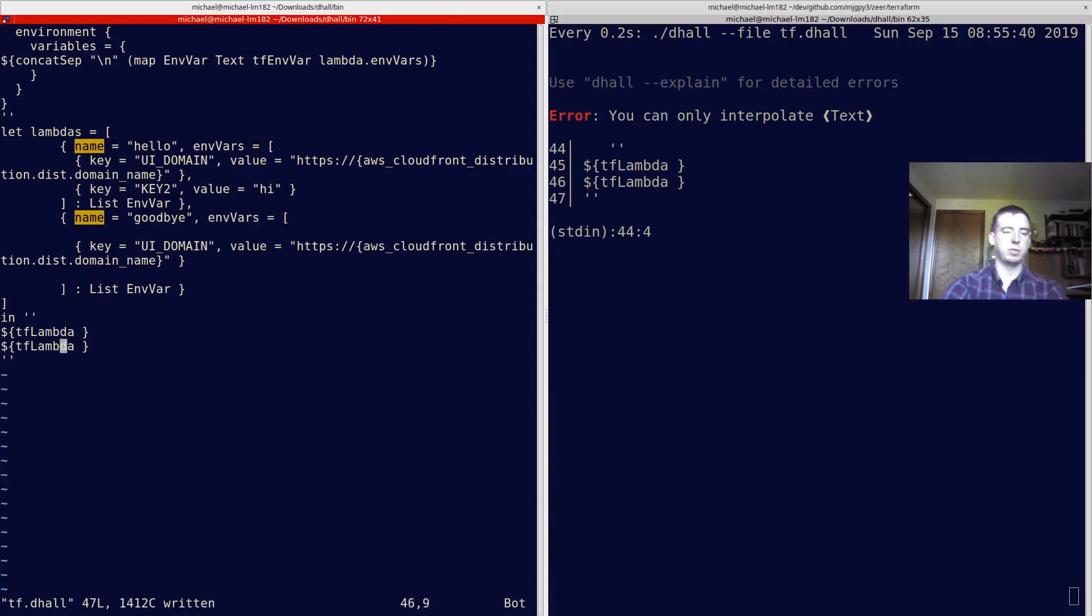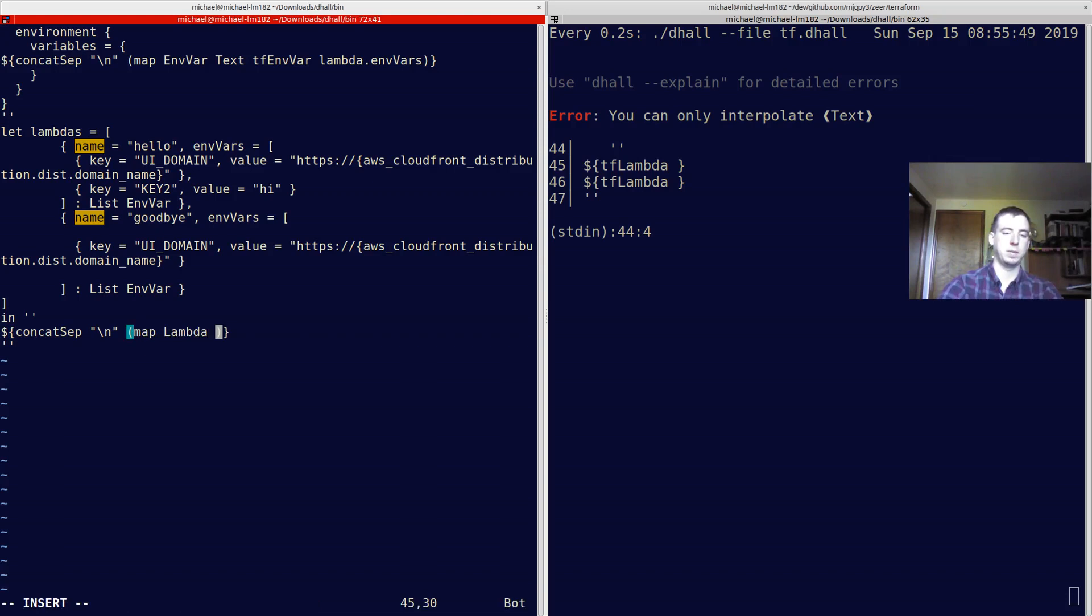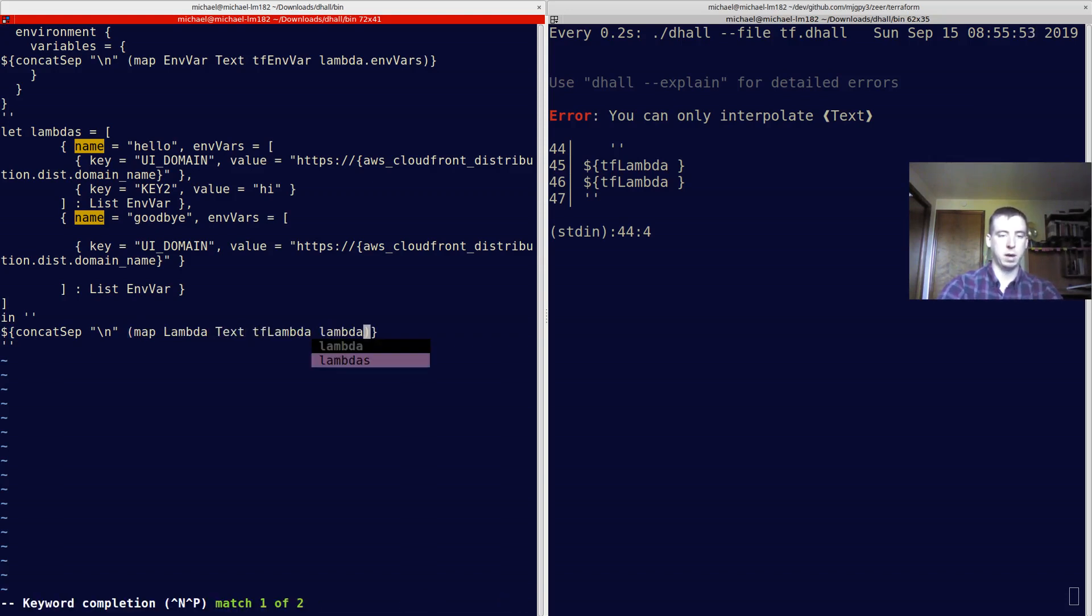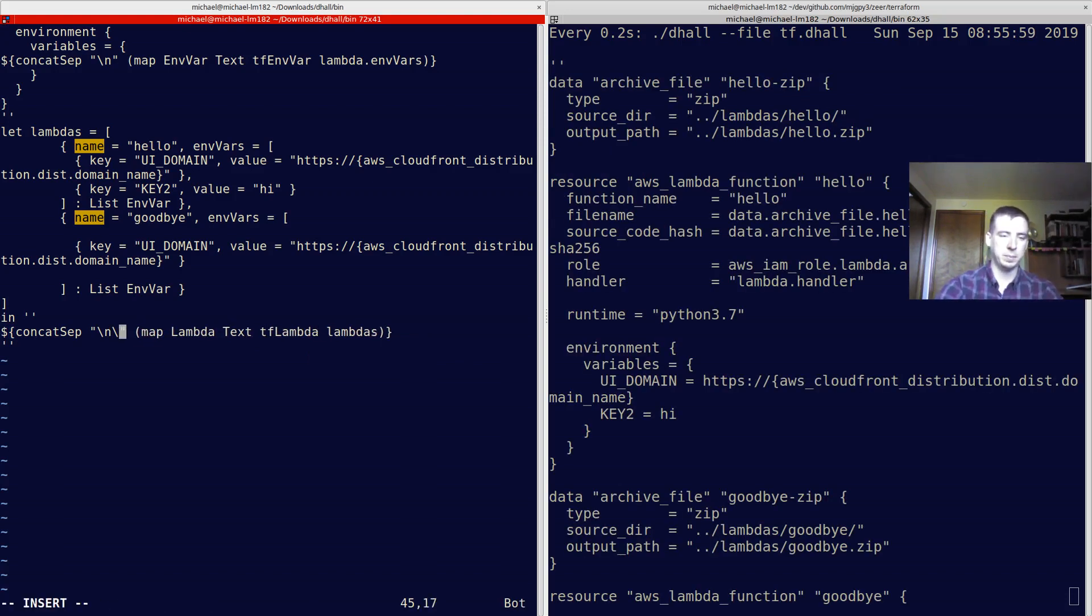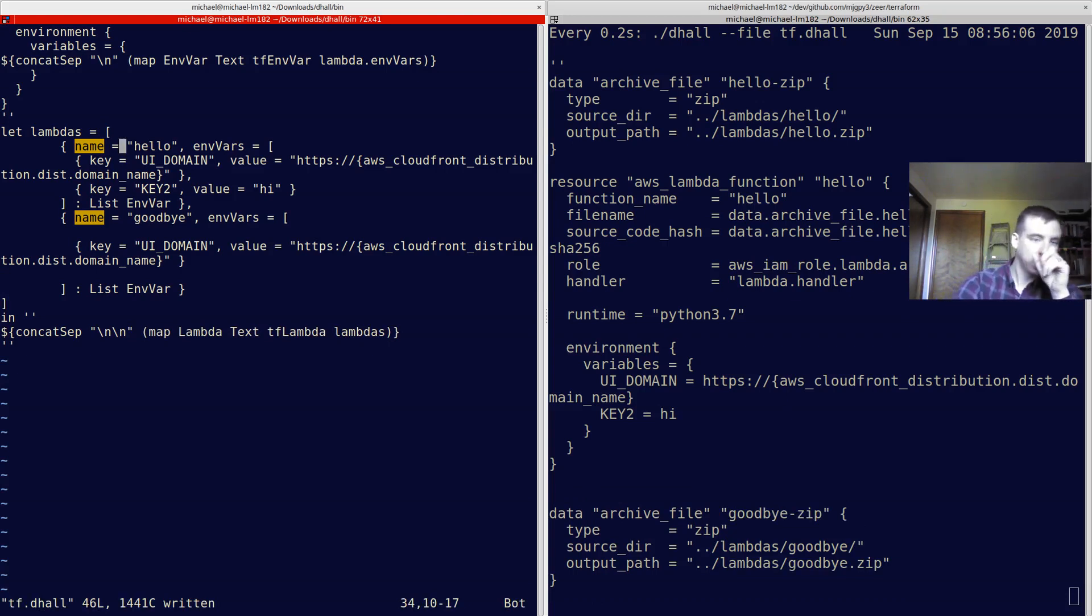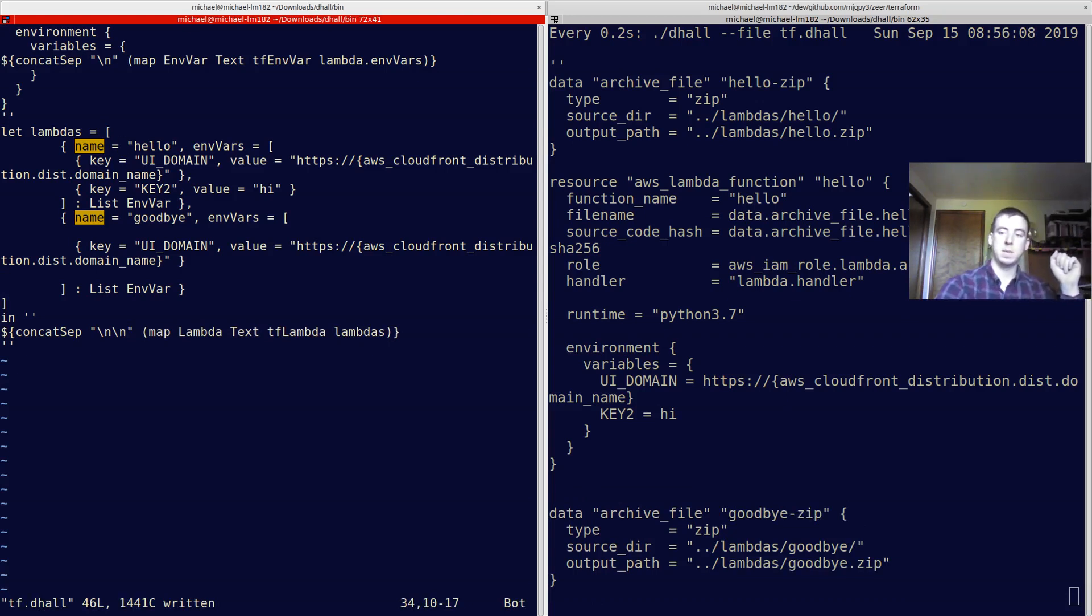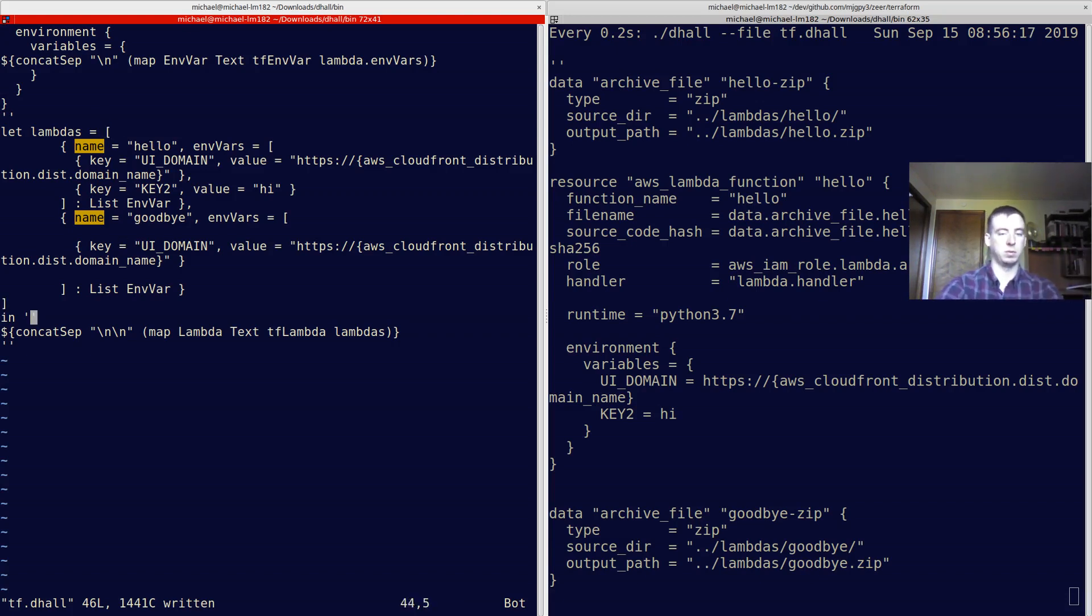Nice. And then what we can actually do here is we can do the same trick we did above. We can say concat_sep, new line, map. And what we're actually mapping here is from a lambda to text. And our function is tf_lambda. We're doing that over our lambdas. Awesome. Now we have our output again. That's looking cool. And this is just data now. So, earlier in my little conundrum of how do I get the function names for all my functions without having to repeat myself a bunch of times. Well, that's pretty much resolved at this point.